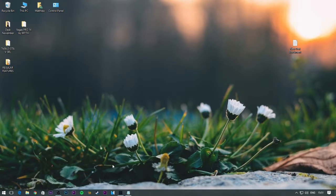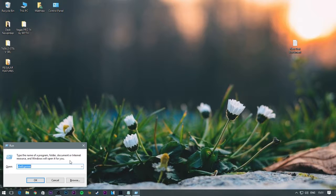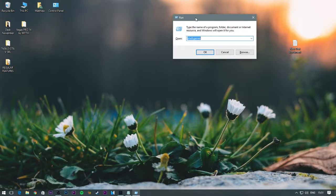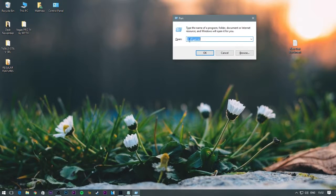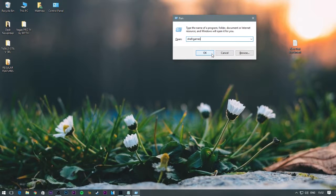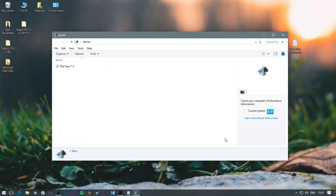First, press Windows and R to open the run prompt. Then type in shell, two dots, and then games. Press OK. Now this shows your score here.